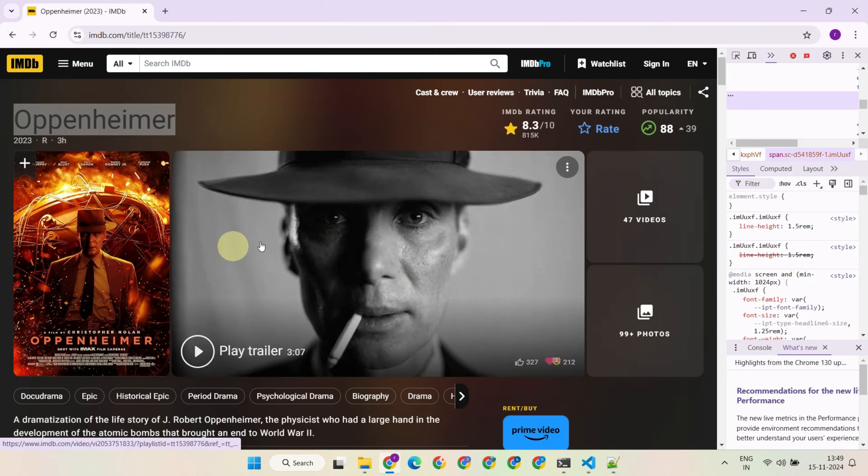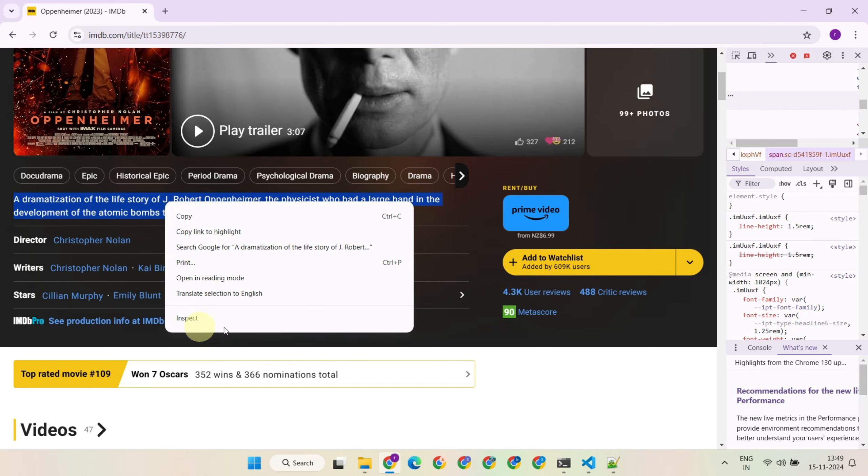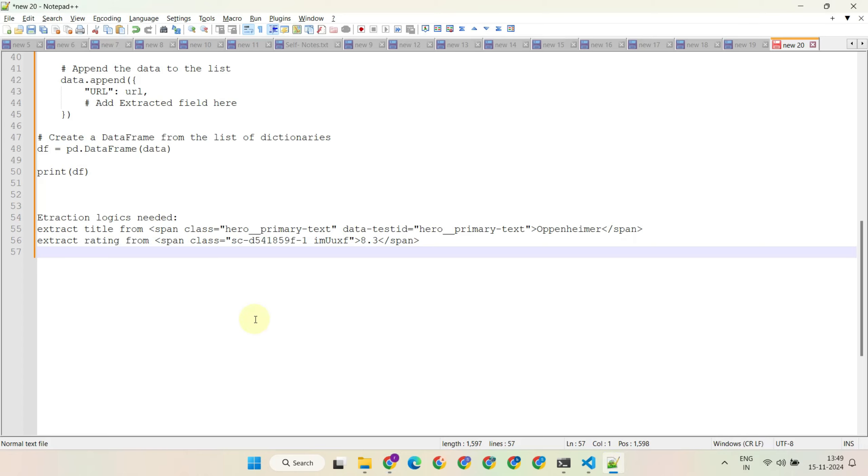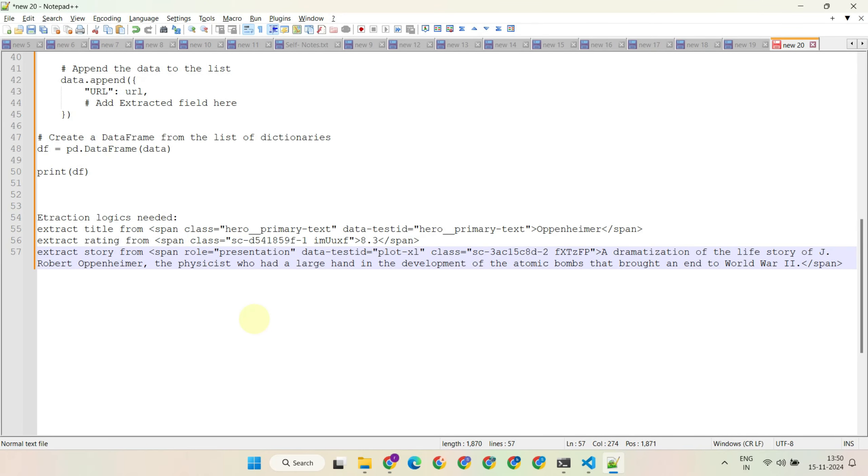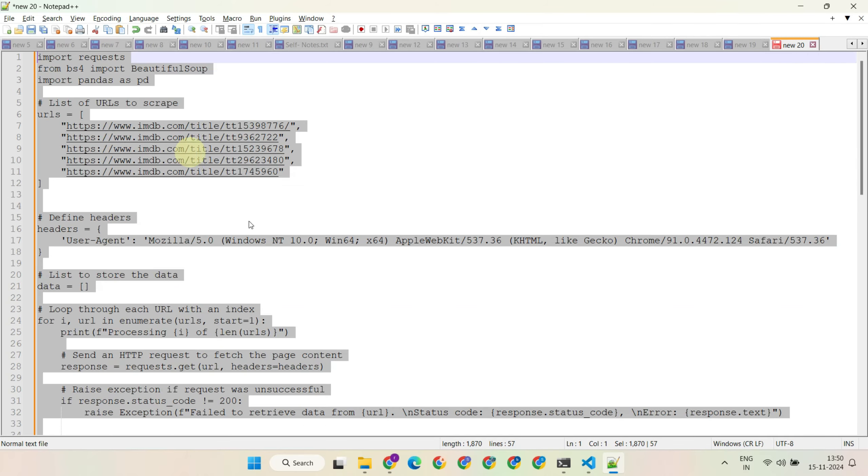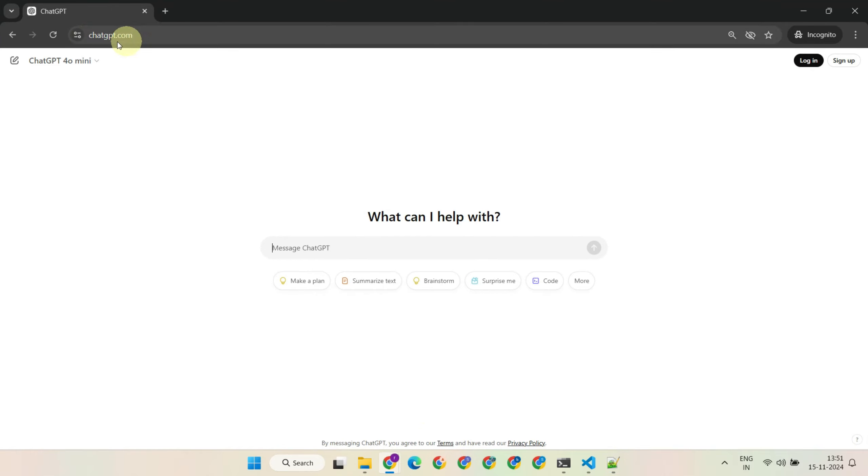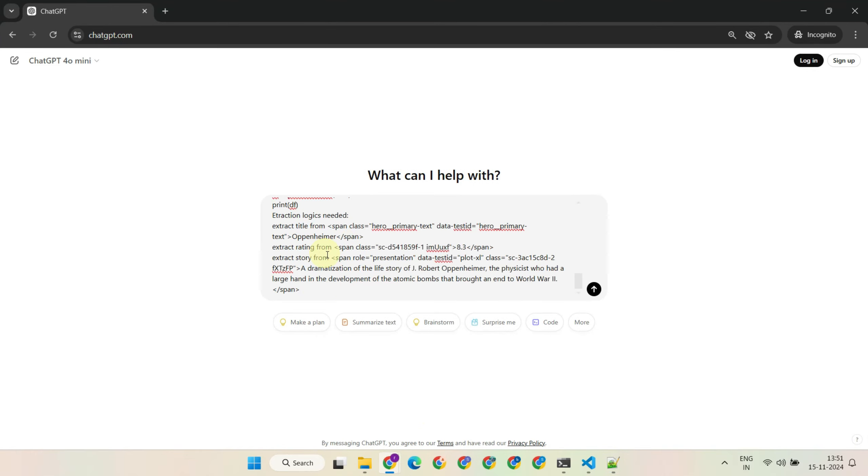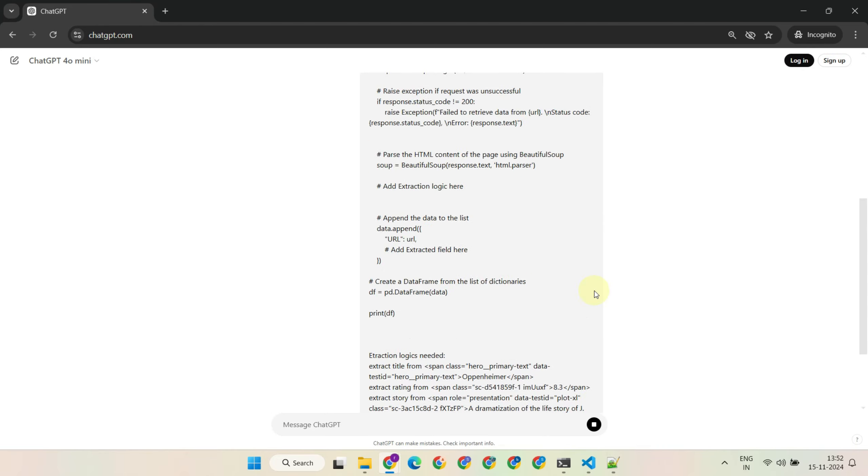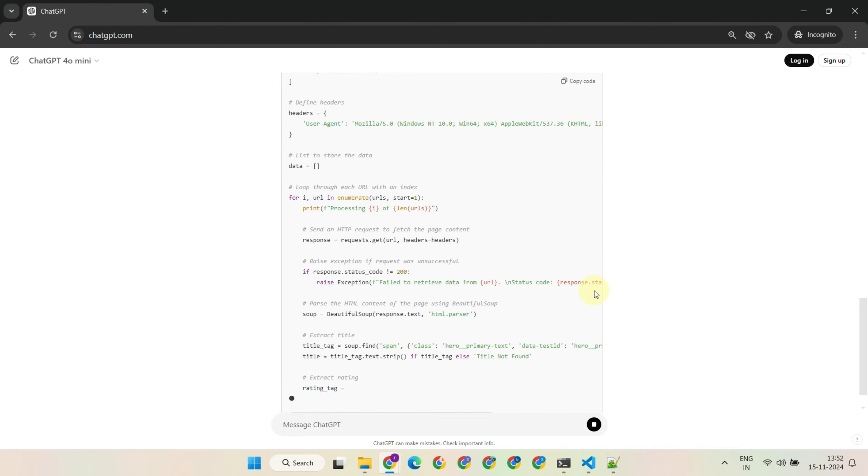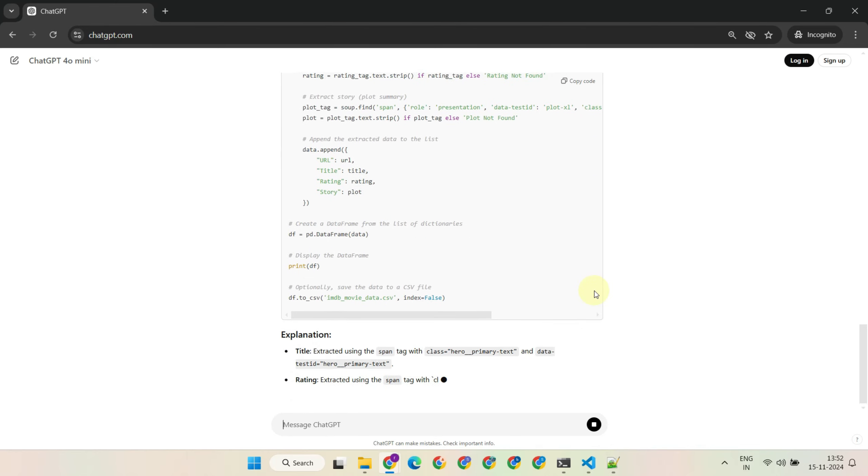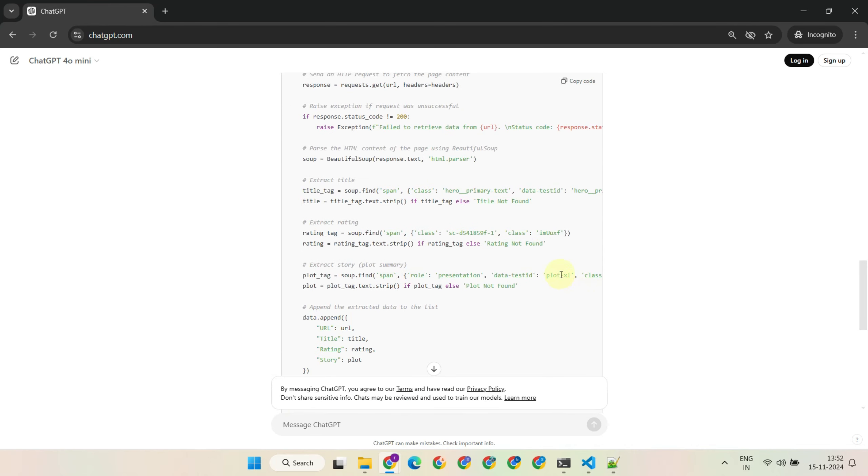You can follow the same steps for as many elements as you want to scrape. Once you're ready, please copy and paste this piece of code and the instructions into ChatGPT. And just like that, you have a complete working code ready.